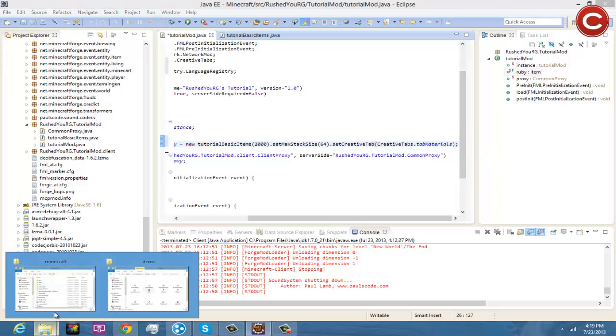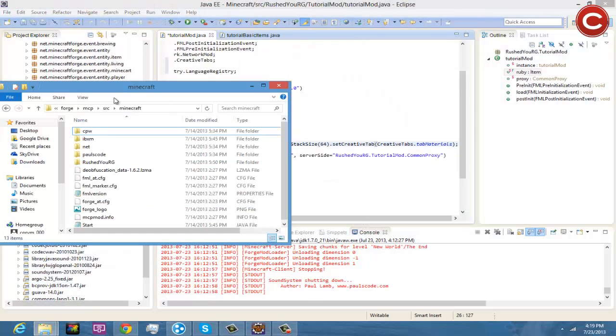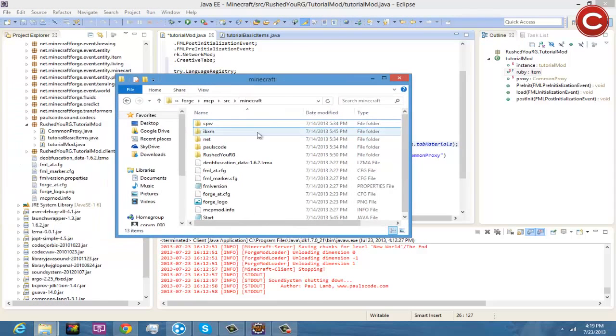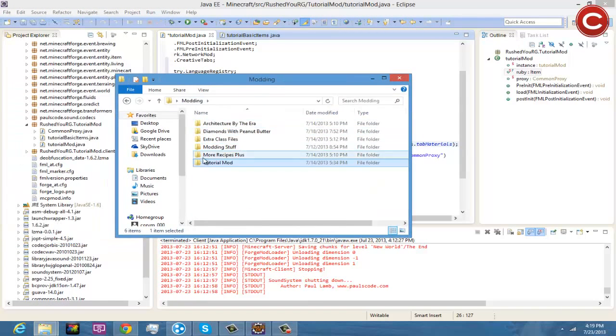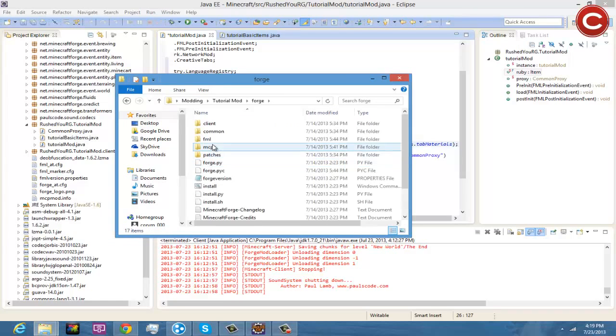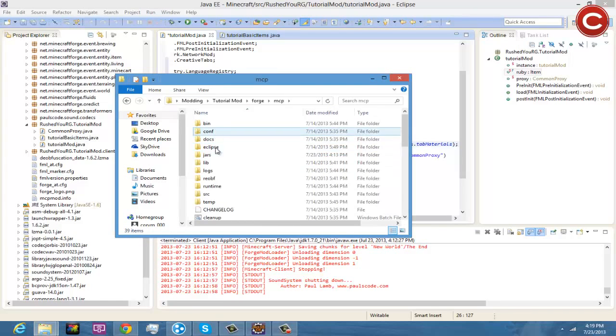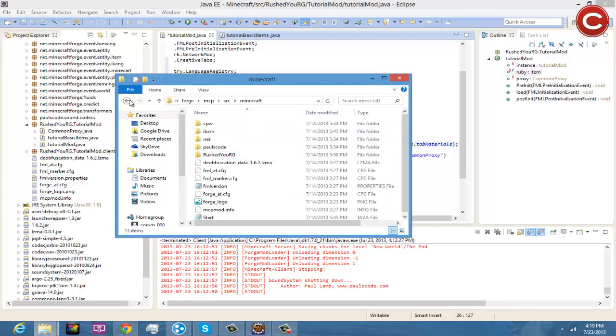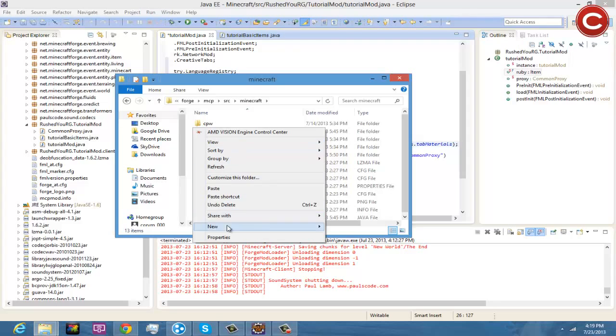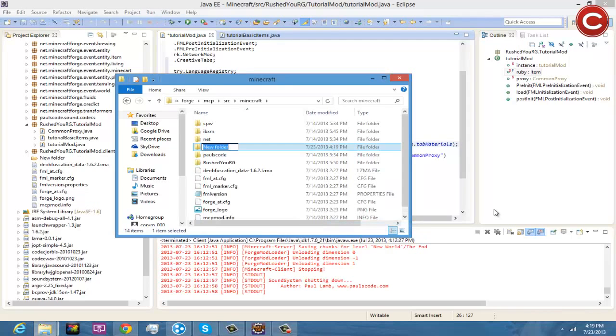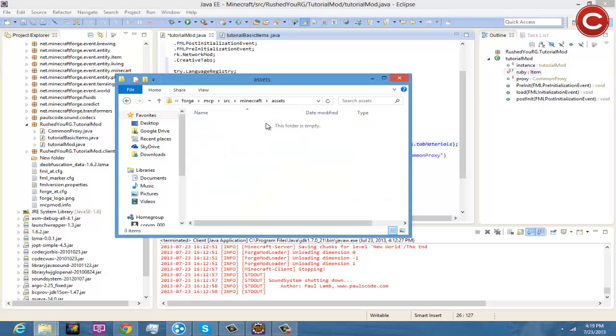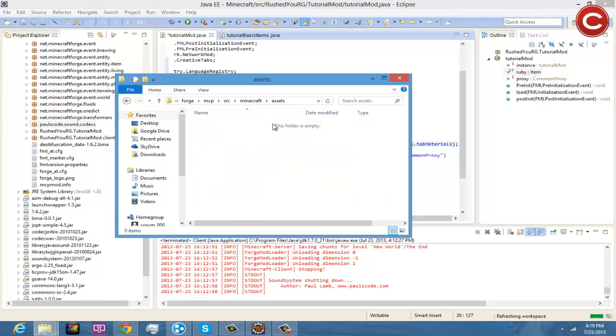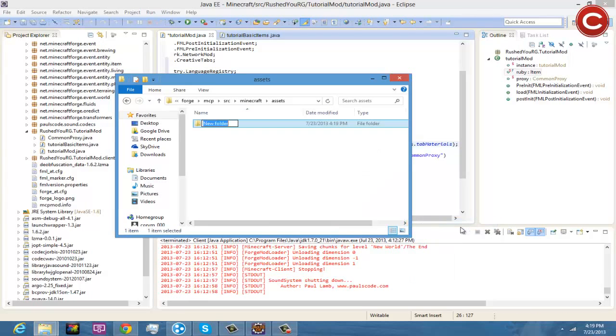All right, so now you're going to want to do your texture. So the first thing you're going to want to do is you're going to want to open up your Minecraft source. To get to this you just go to your tutorial mod, forge, MCP, source, minecraft, and there you go. So you're going to create a new folder and you're going to name it assets. Okay, so inside of this you're going to then name a new folder whatever the name you want of your mod, so RushedRGTUT.